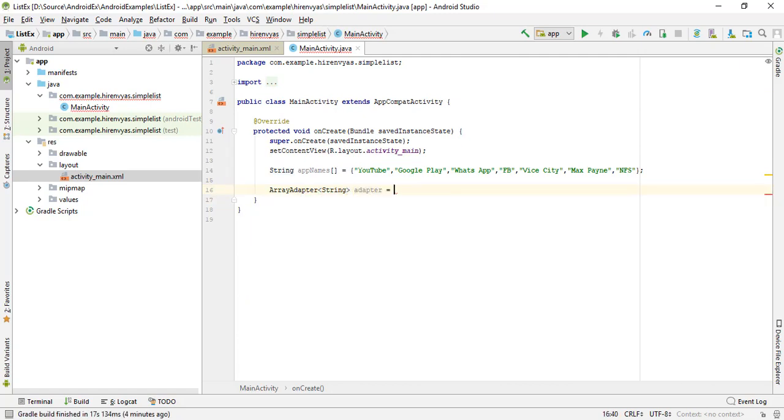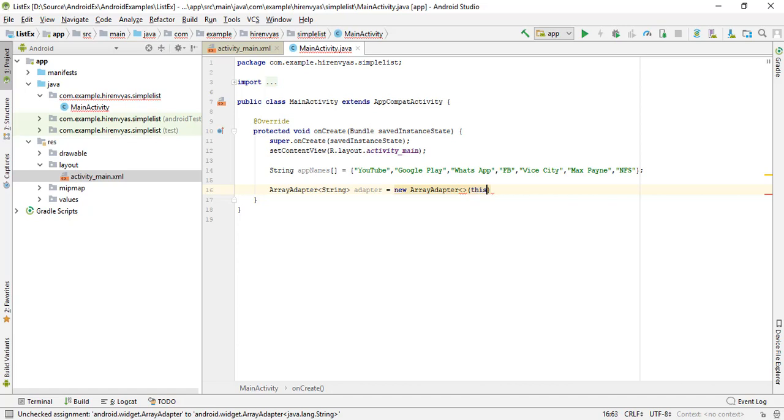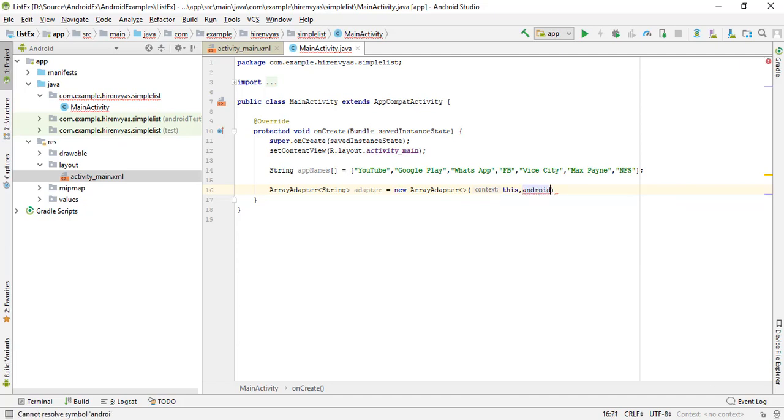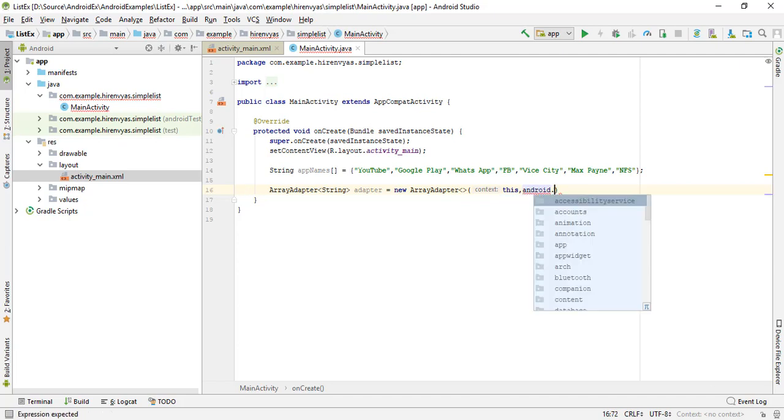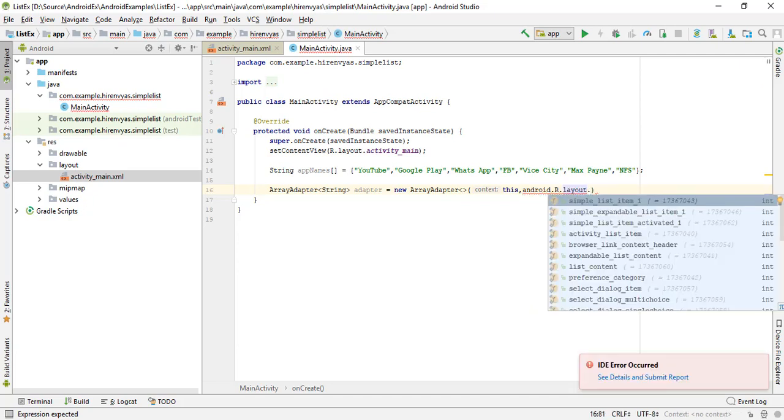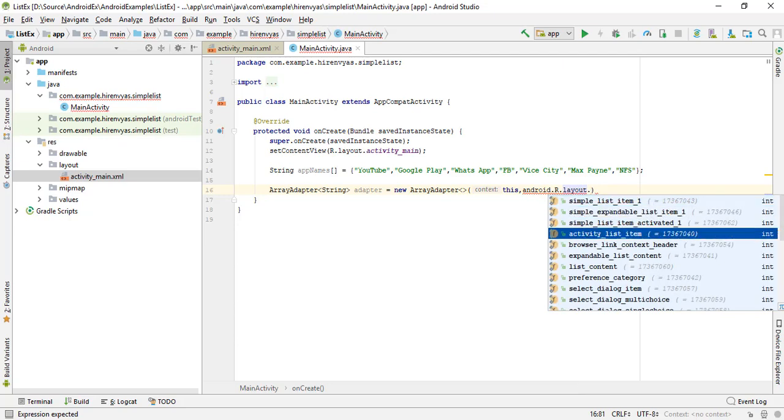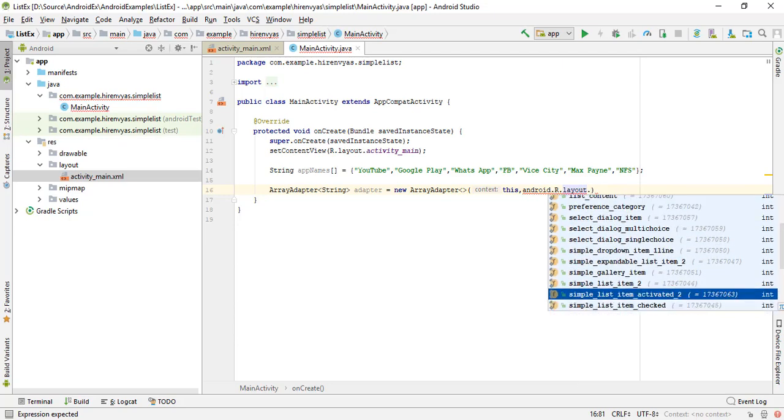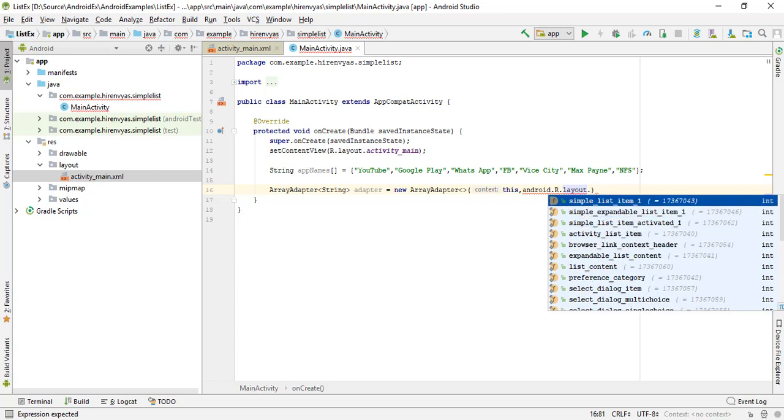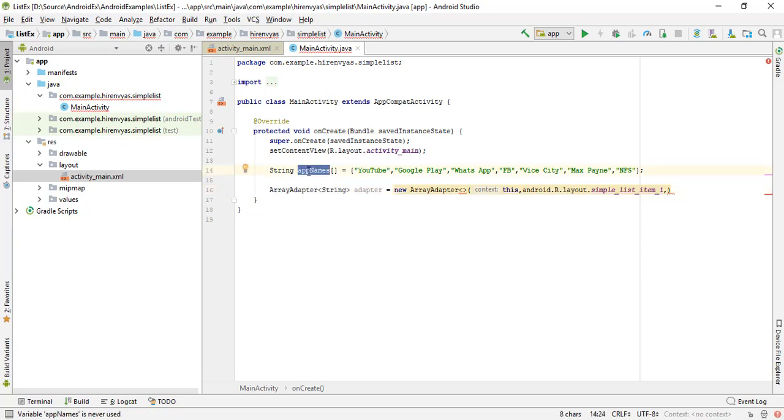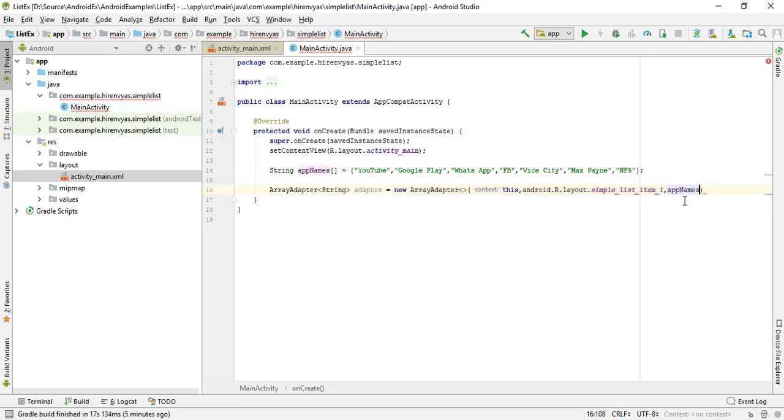Now this adapter generally has three parameters. First one is the context, that is 'this'. Then what kind of view you want - for that we'll write android.R.layout.simple_list_item_1. We have many options but I'll keep it simple. The third parameter will be the entries that will fill the list. We have the array that contains entries, so I'll write appName.